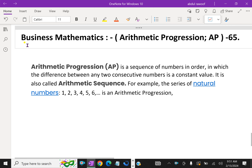Welcome to AminAcademy.com. In Business Mathematics, let us discuss about Arithmetic Progression, that is AP.